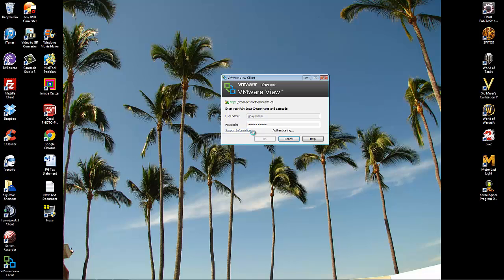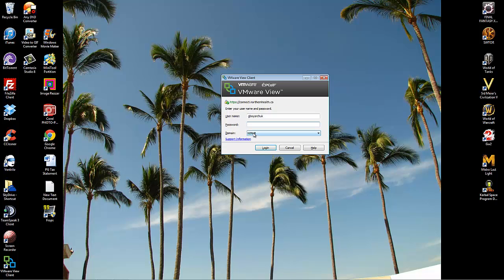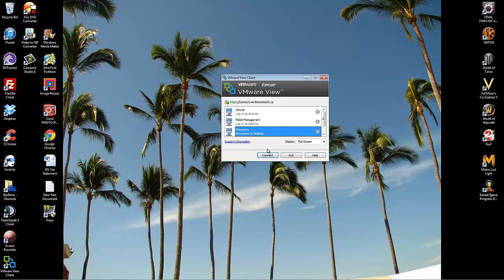It's going to ask you for your username, your Northern Health password, and make sure the domain says NIRHB. And then log in. Pick Physicians if you're a physician, and click Connect.